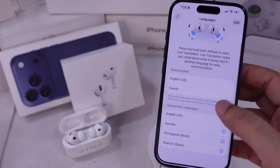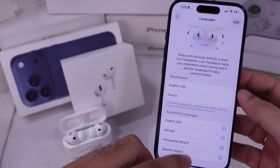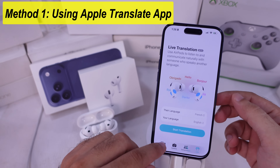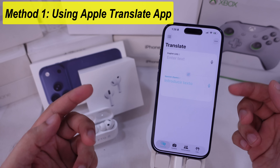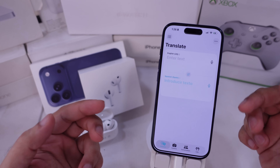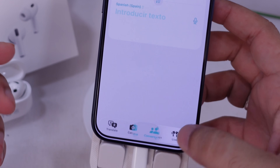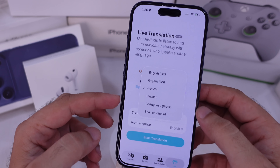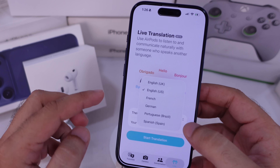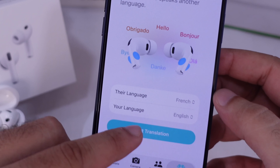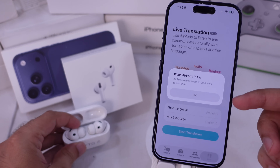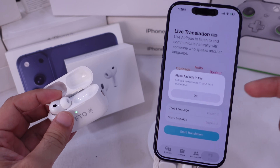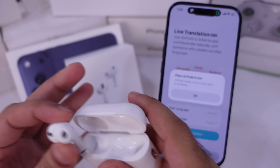Now let's move on to actually using live translation with AirPods Pro. The first way is through the Translate app itself. This one isn't used as often, but it's helpful if you want to switch languages. Just tap the Live tab at the bottom of the app, then pick the other person's language from the list. Next, choose your own language — I went with English. Tap Start Translation to begin the conversation. The other language will be translated into English.